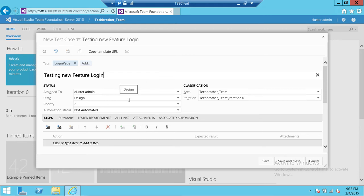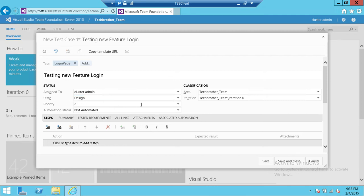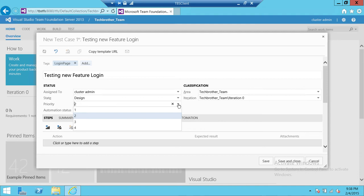State: when you create first time any test case it's always Design, but once you created it and saved it you will get more states. Priority: you can change the priority from two, three, four, and one is the highest priority in Team Foundation Server.